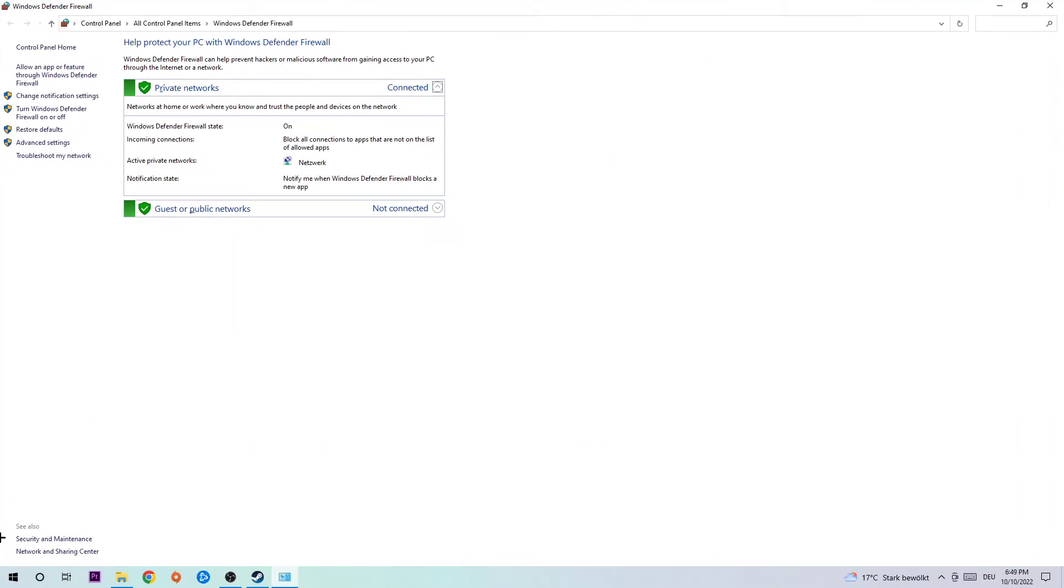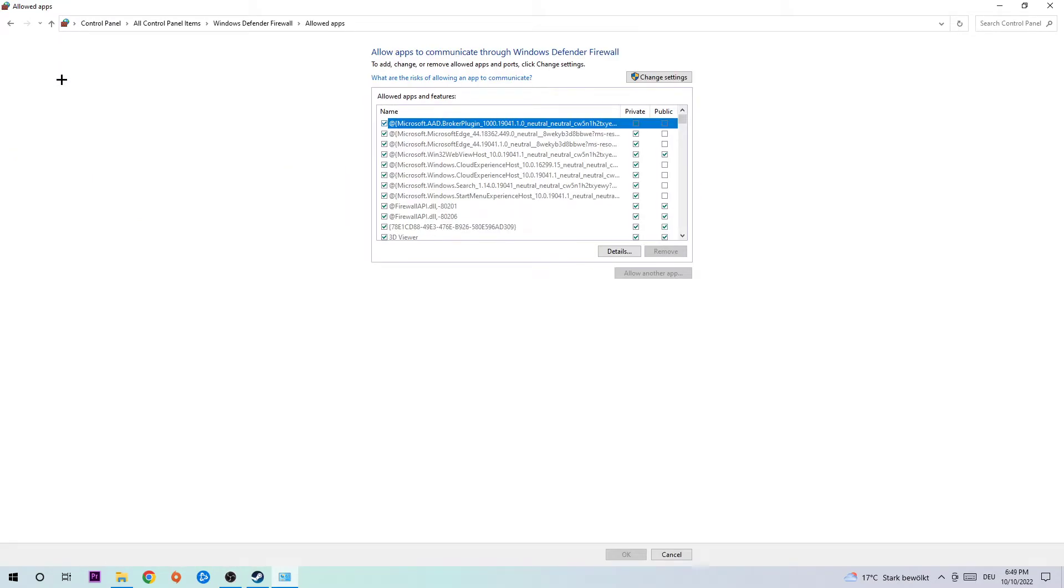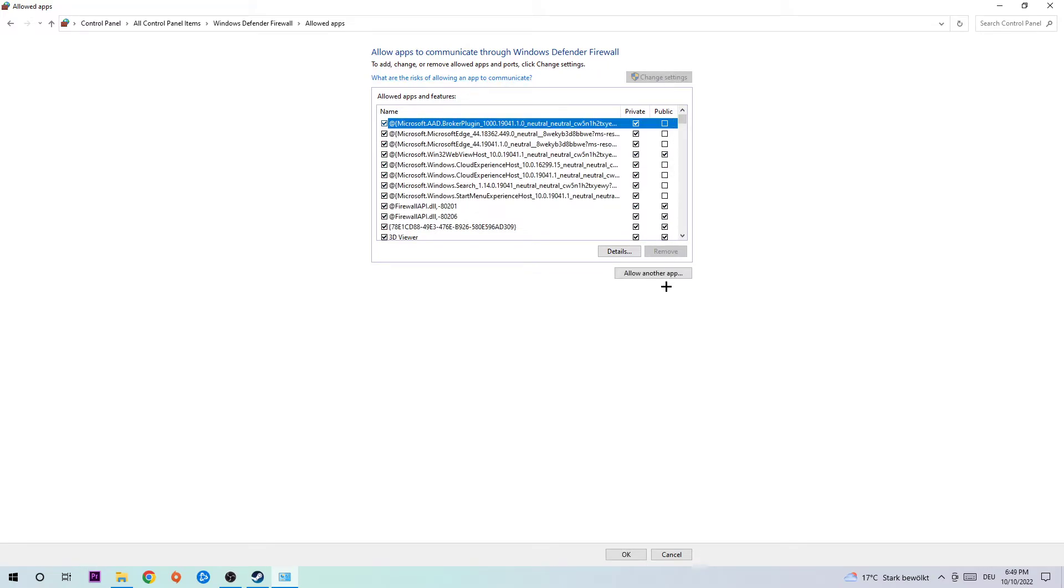Once this window pops up, click on the second link where it says 'Allow an app or feature through Windows Defender Firewall'. Click on that and navigate to the right-hand side where it says 'Change settings'. Click on that and navigate to the very bottom where it says 'Allow another app'.